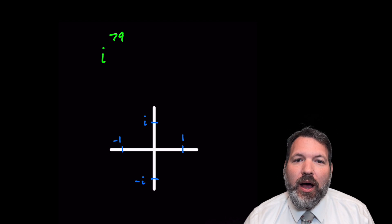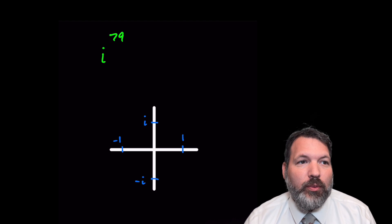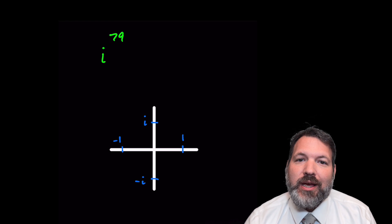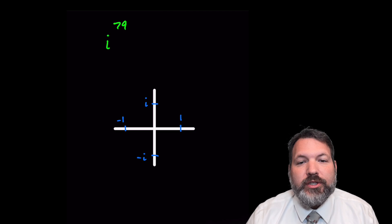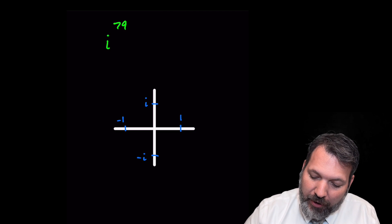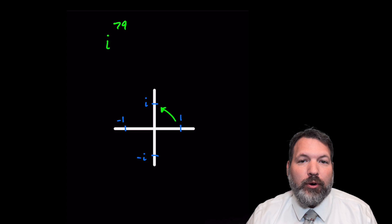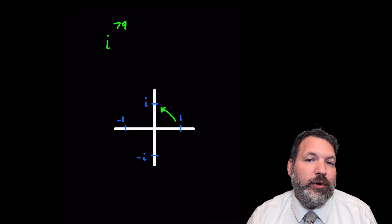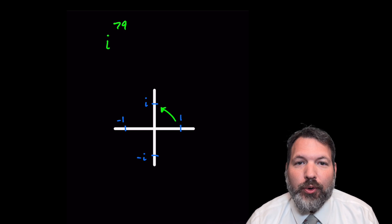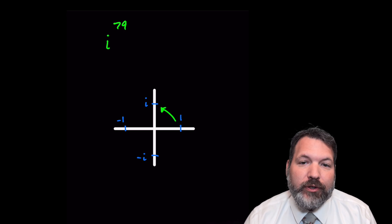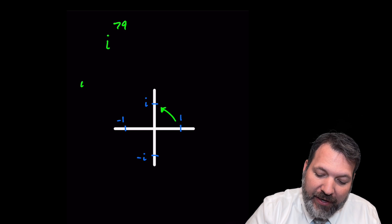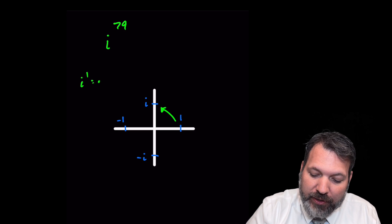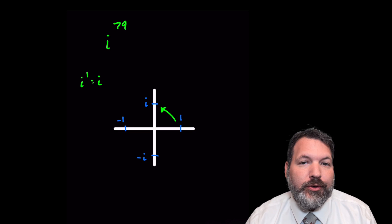Basically, what we're seeing in the complex plane is that we have a four-step cycle of possible powers of i. We start at 1, and if we multiply by our first power of i, that's going to rotate the coordinate plane over to i itself, so i to the first power is going to be equal to i.